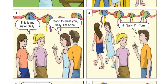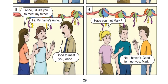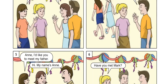Picture 4. Hi, Sally. I'm Tom. Picture 5. Ann, I would like you to meet my father. Hi, my name is Ann. Good to meet you, Ann. Picture 6. Have you met Mark? No, I haven't. Good to meet you, Mark.